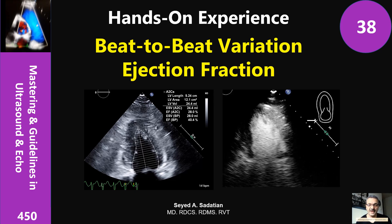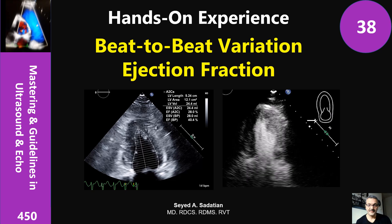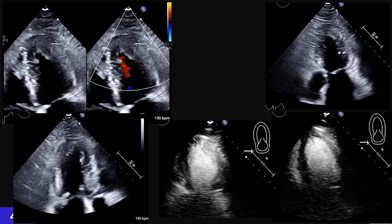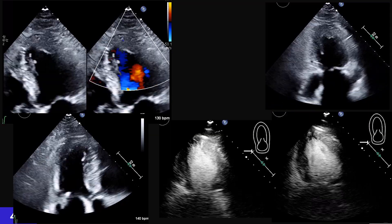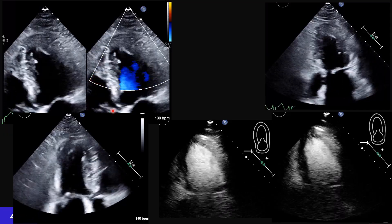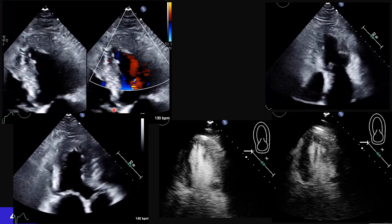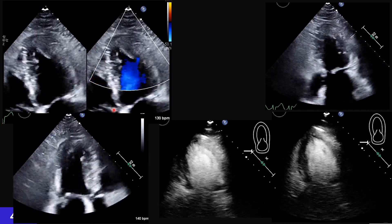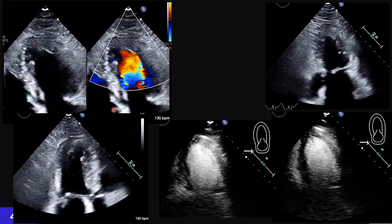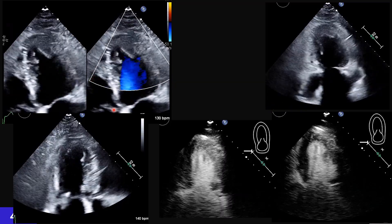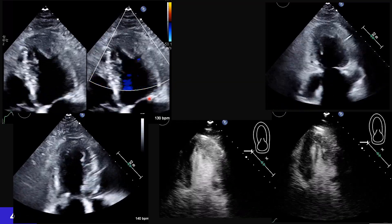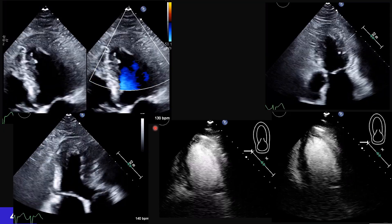Welcome to Mastering Guidelines in Ultrasound. In this presentation, I'm going to talk about a common issue that we deal with every day, and that many academic centers don't teach: heart rate variability, or beat-to-beat variation.